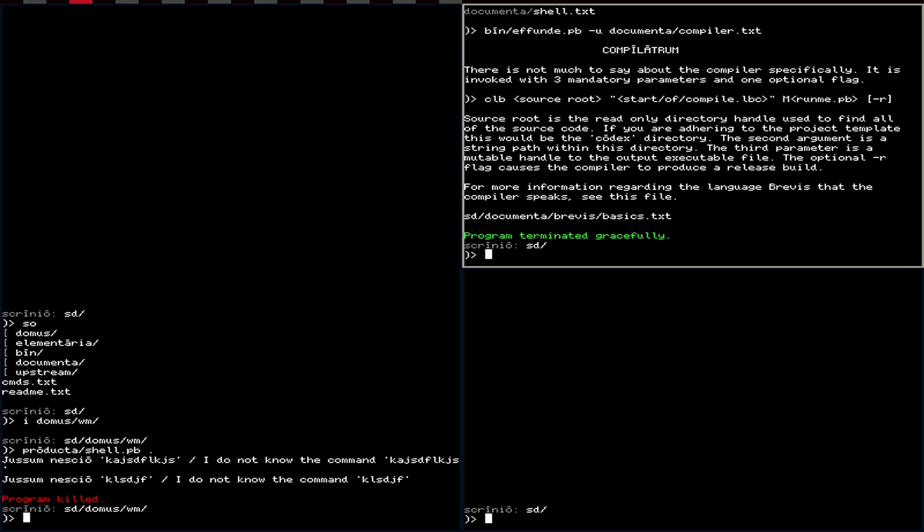You could probably develop something reasonably similar if you tried on other Unix-likes. Of course, Serenum is not Unix-like at all — that's why it's fundamentally better, I would argue. But that's neither here nor there.